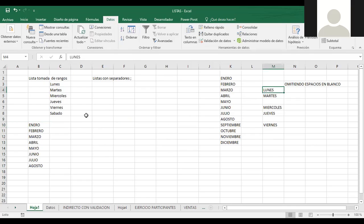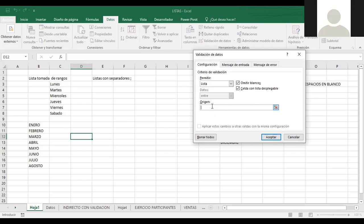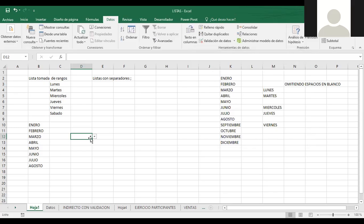Cuando estamos utilizando las listas con separadores, vamos a hacer de caso que insertamos una validación de datos, ocupamos una lista, y en este caso yo voy a escribir los años: 2010, 2011, 2012, 2013, 2014, 2015. Ustedes me van a decir cuál es el error. Vamos a ver la lista que hemos desplegado, cuál es el problema que nos aparece y cómo podemos modificarlo o solucionar ese problema por ese orden de lista que me está tirando.